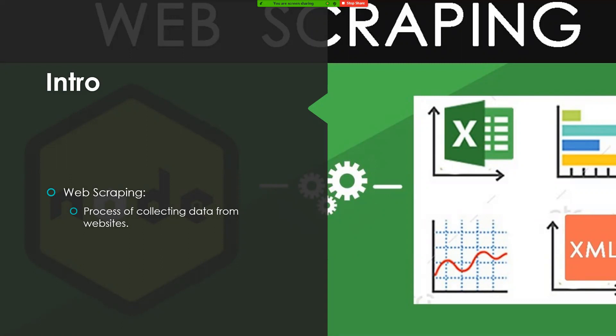What this presentation will go over is how web scraping works, what it takes to be able to web scrape, how well a language can web scrape based on a few things, and an experiment that was done.